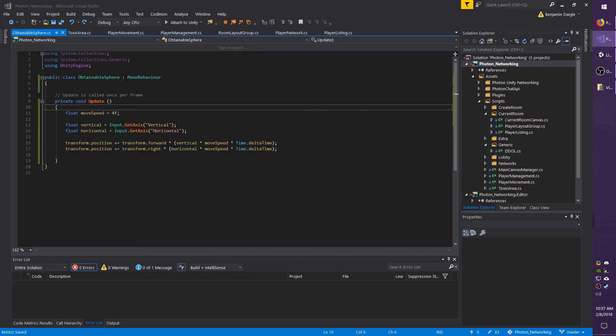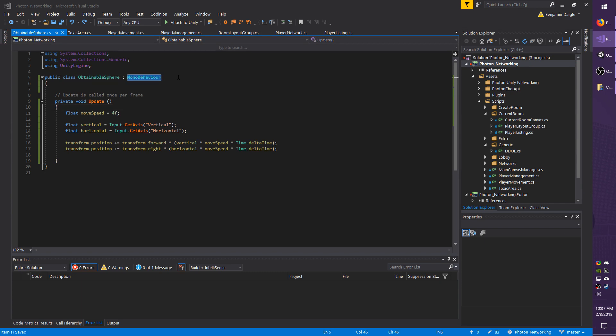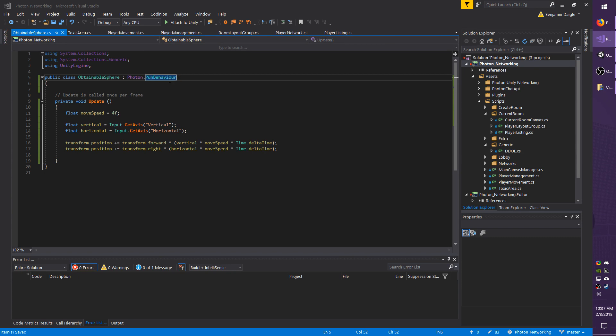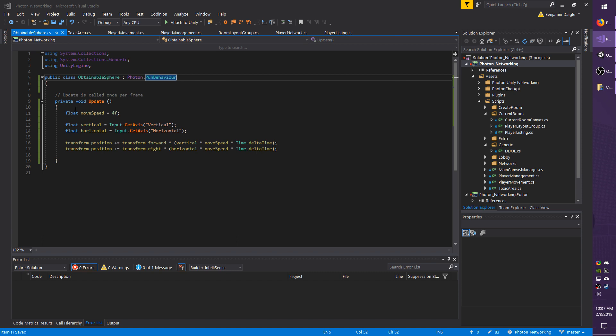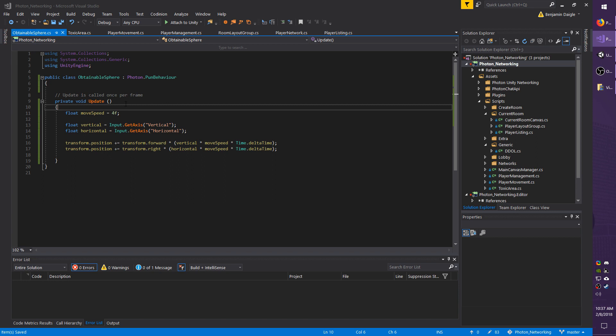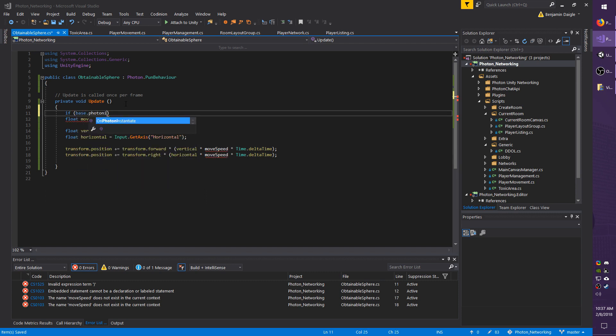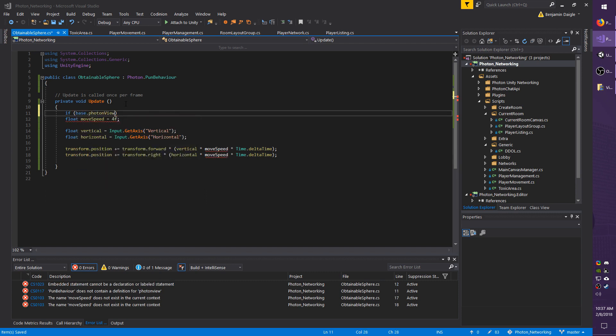Up top where it says MonoBehavior, I'm going to change that to Photon.PunBehavior. That way we can access the base class properties of Photon.PunBehavior. Before we were fetching the PhotonView component and saving it as a variable or field, and this way we don't have to do that. We can just do base.PhotonView and access it that way.